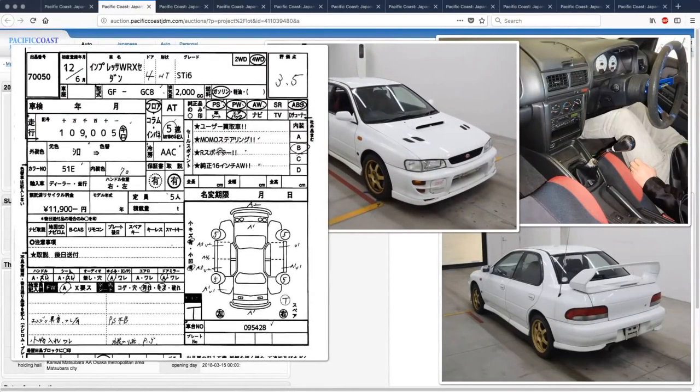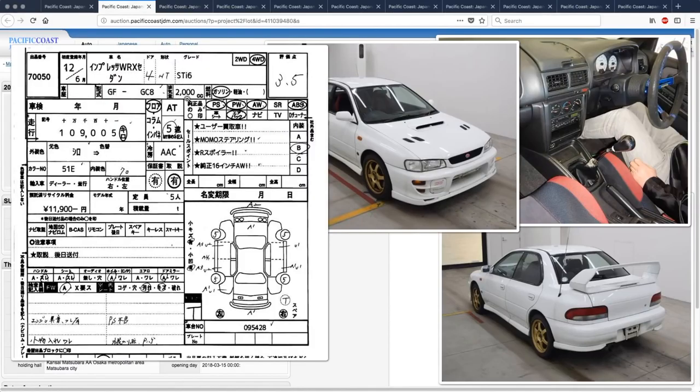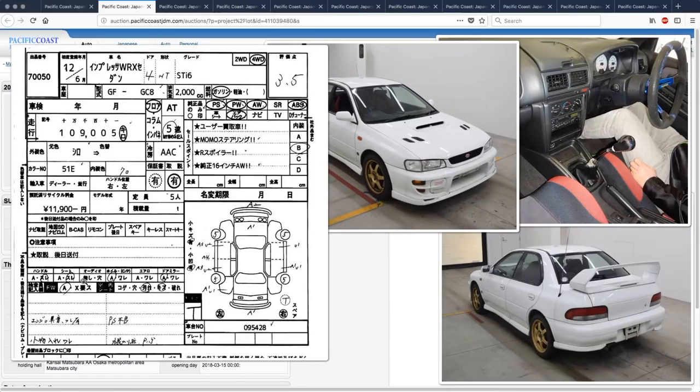All right, so it's year 2000, and present WRX STI 6, 2000cc, of course, the only engine size that these came with. 109,005 kilometers. No mention of a timing belt being changed, so you probably have to do that.